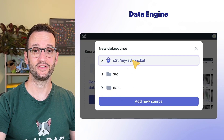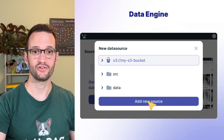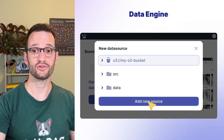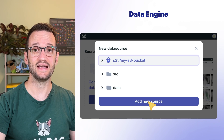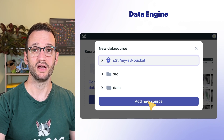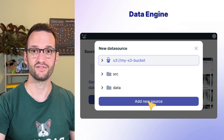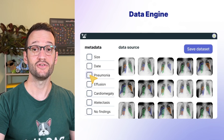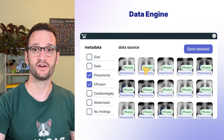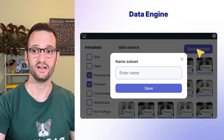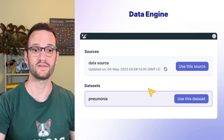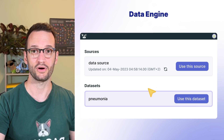DagsHub Data Engine connects to your data storage — whether it's S3, a DVC folder, or even a GitTrack folder — and separates the actual files from your metadata, creating what our early users dubbed a Pandas DataFrame in the cloud. You can easily add metadata, annotations, and any other context you need to make sense of your data, as well as visualize it and create subsets for any specific use case, customer, or project.